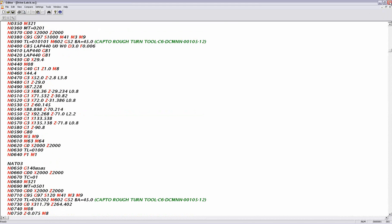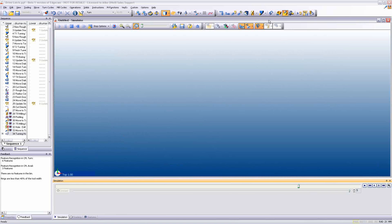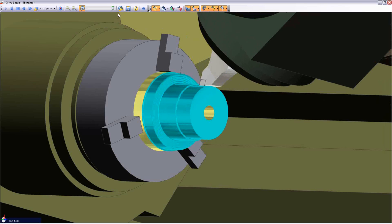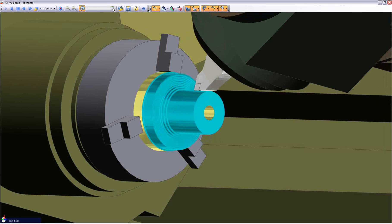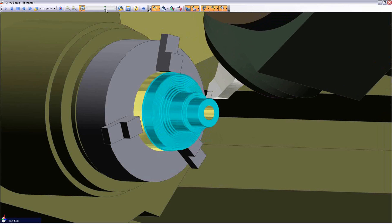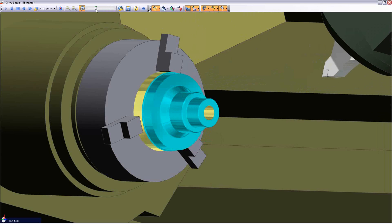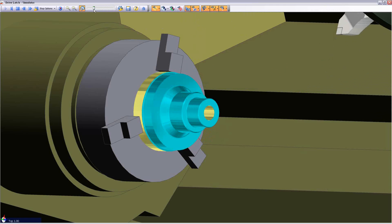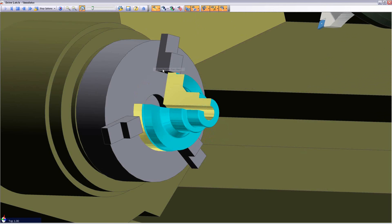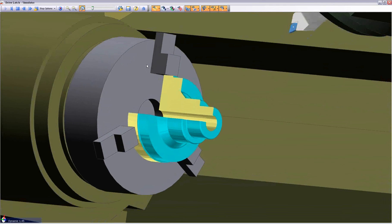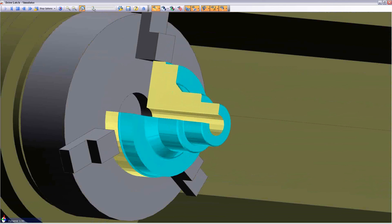For that penultimate piece of mind, the user now launches Edgecam Machine Simulator. Supplied standard within Edgecam, Machine Simulator accurately displays the toolpaths and advises the user of any collisions. Here we see the final stages of a turning command using the CAPTO tool.